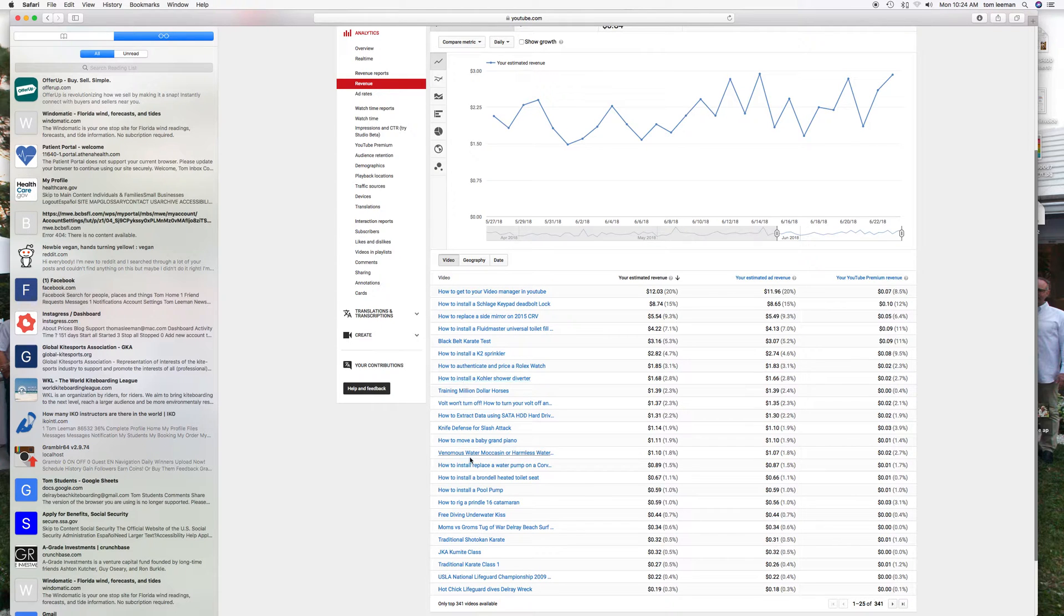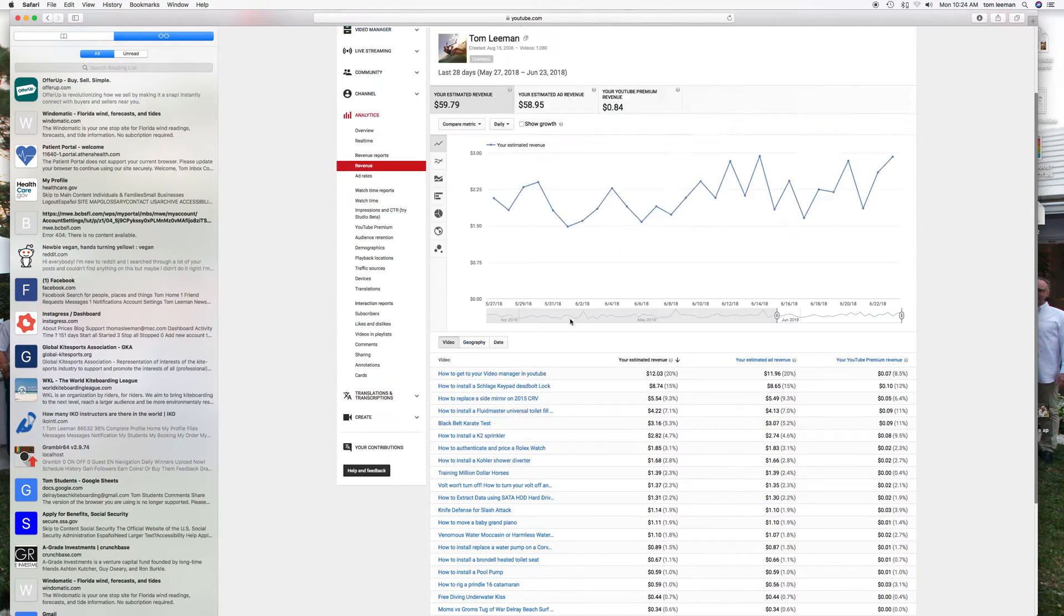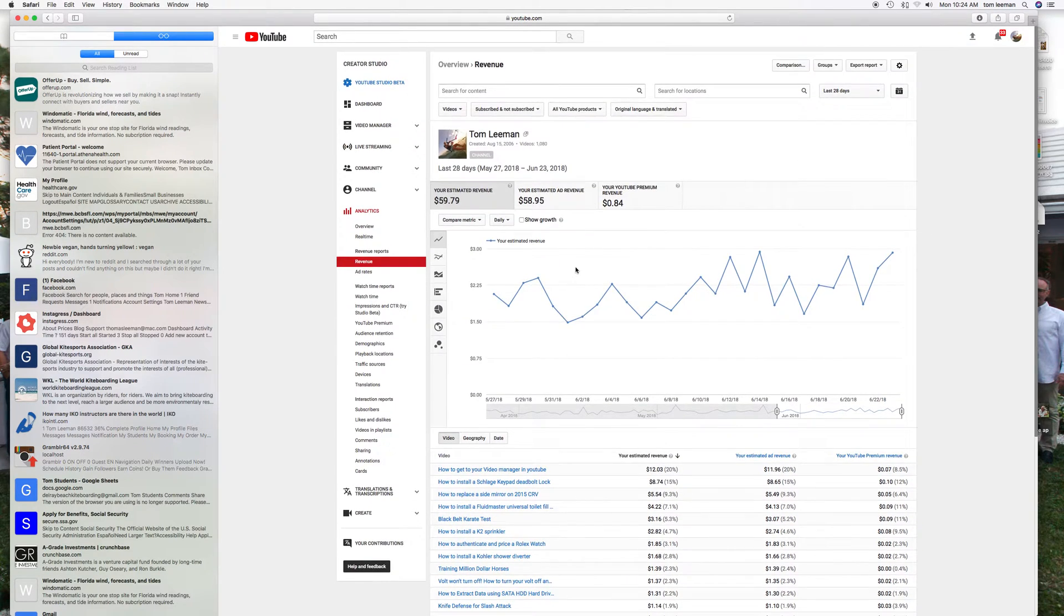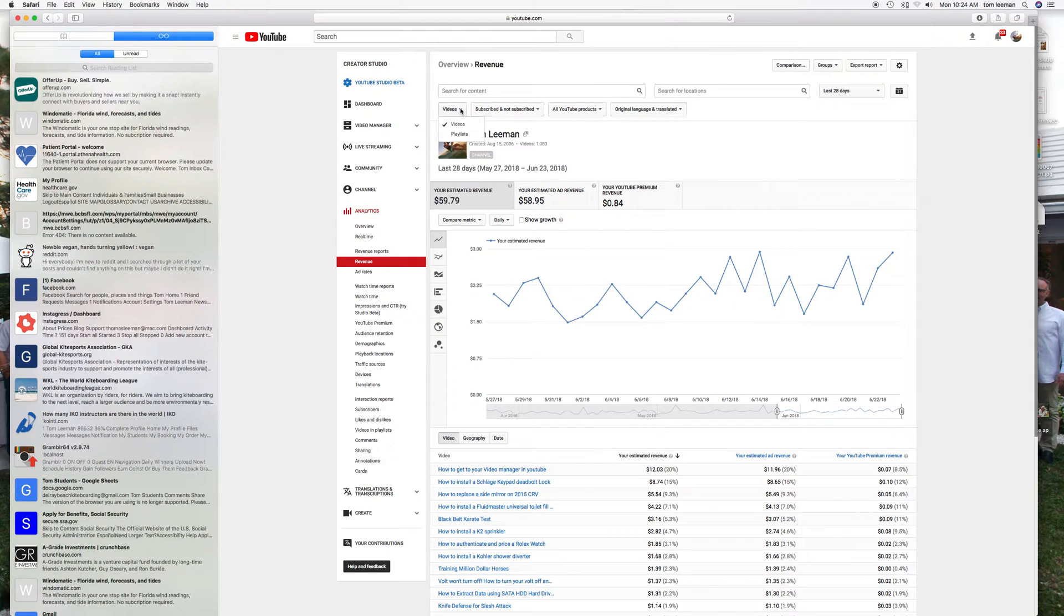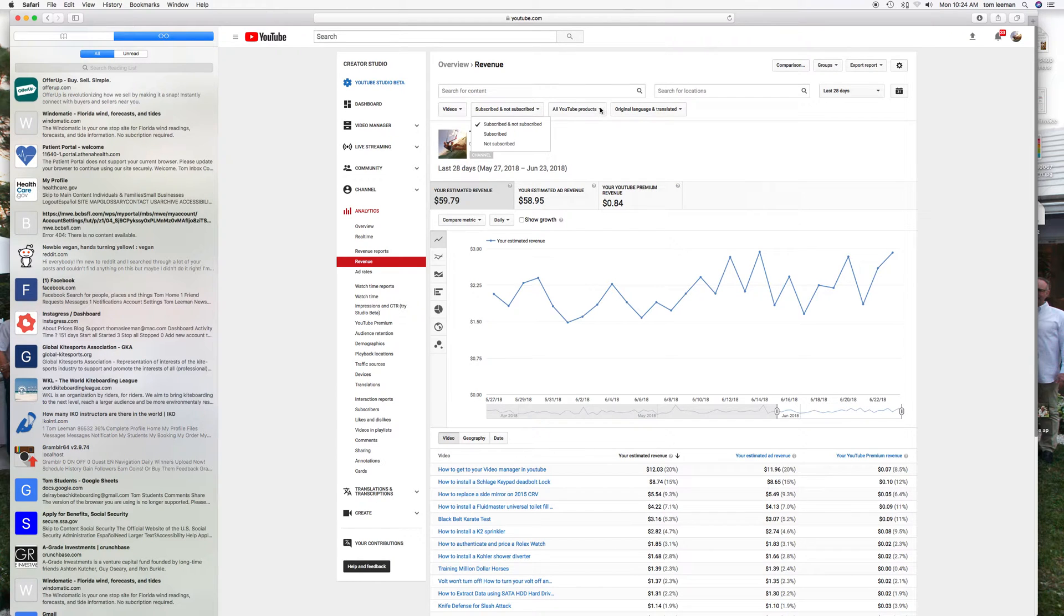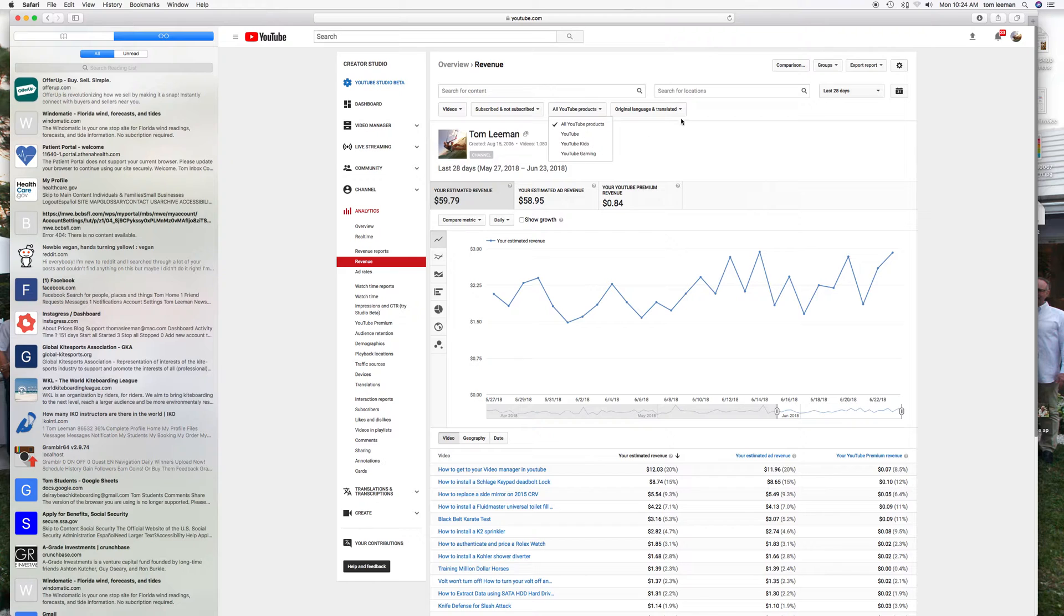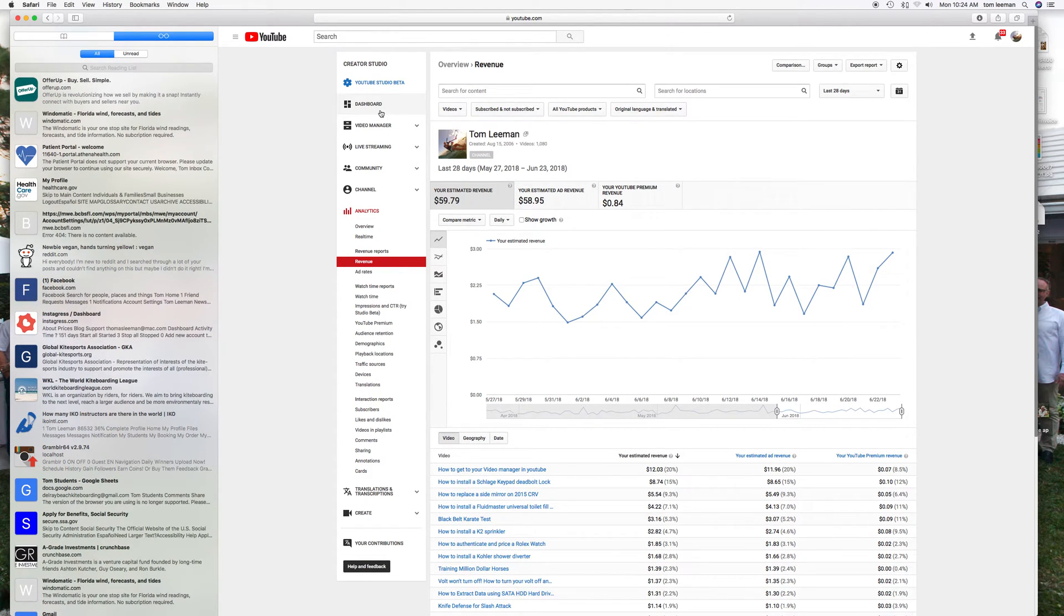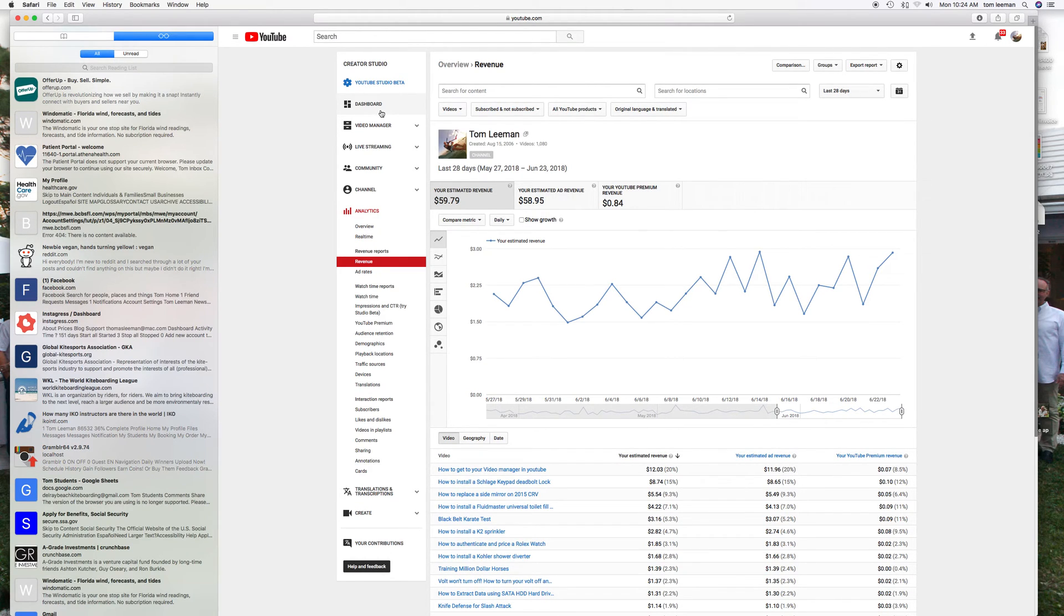So that's pretty much it. Over here you can switch things from videos to playlist. You can look at subscribed, not subscribed. You can look at YouTube Kids or Gaming. Those are very popular. And that's pretty much it for the basics.